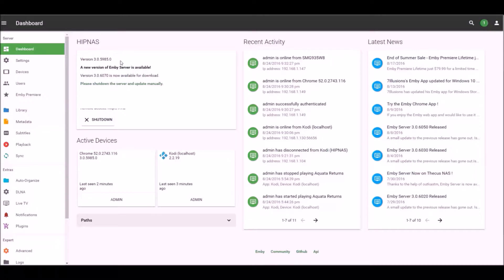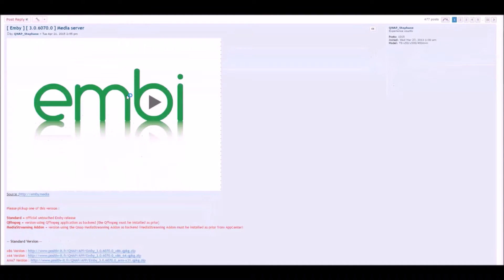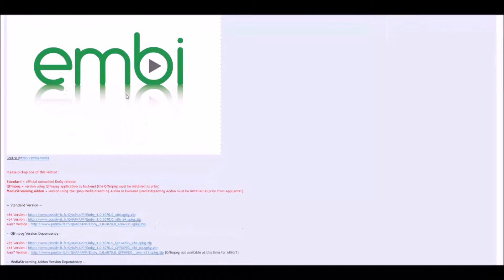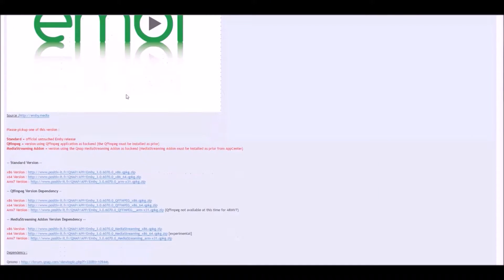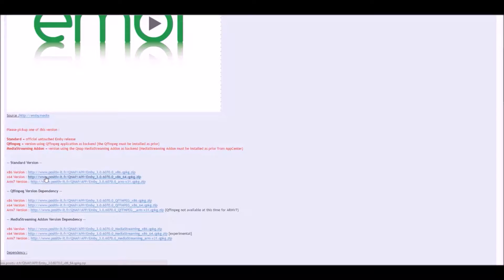So the first thing we're going to have to do is go to the QNAP site and into the forum. I'll drop the link in the description below and we'll be downloading the x64 version because I'm running the QNAP TS-451+. So just download that. I've already done the download so I won't bore you with that.